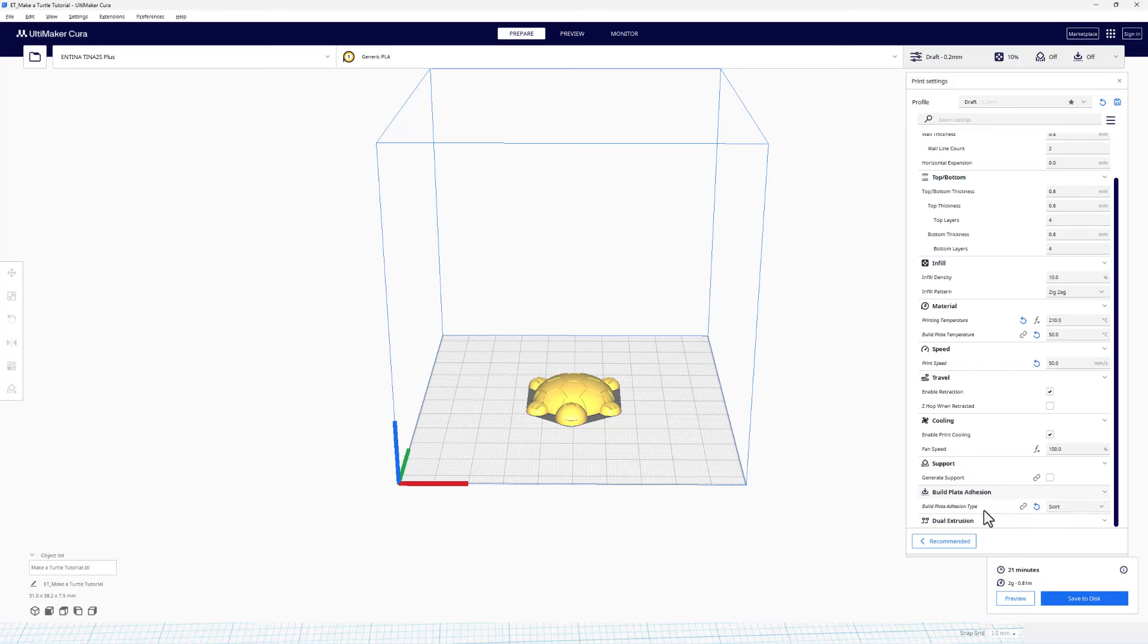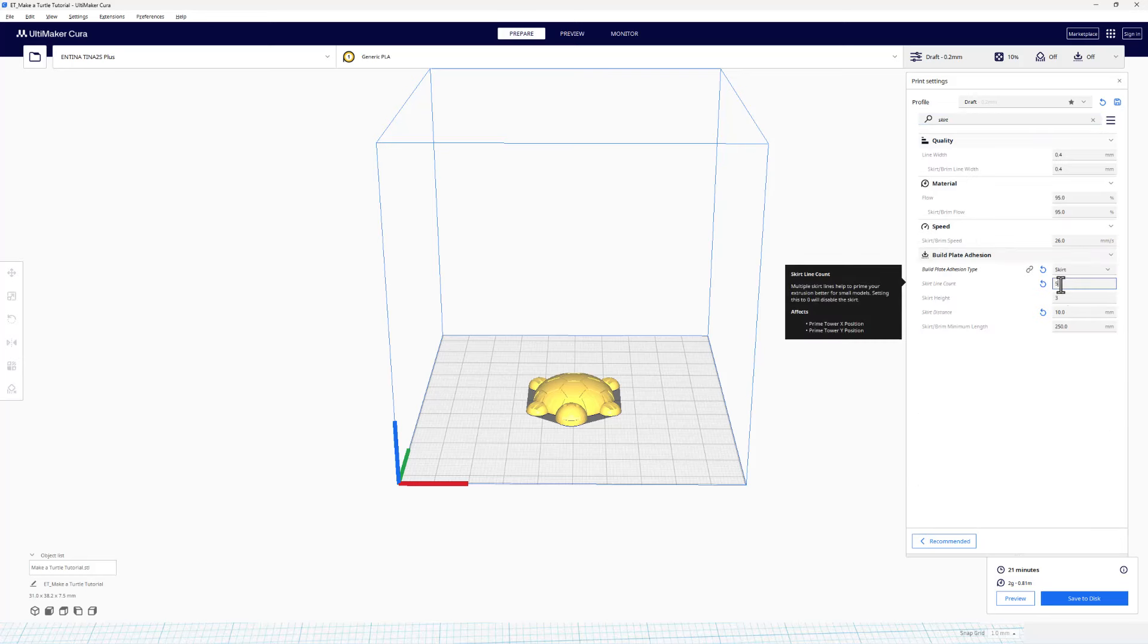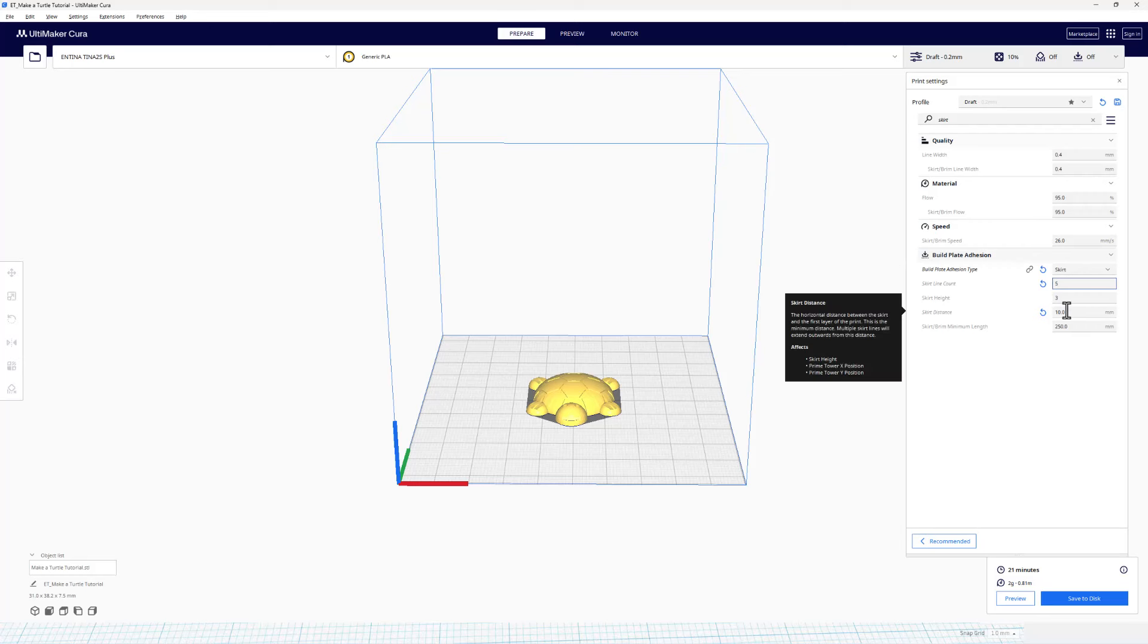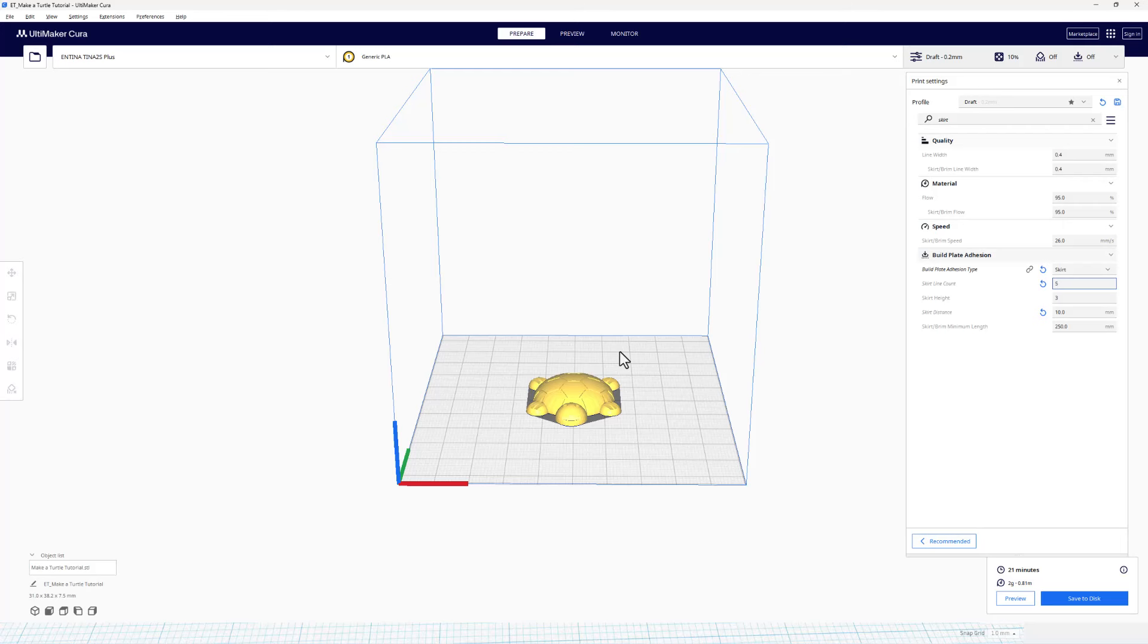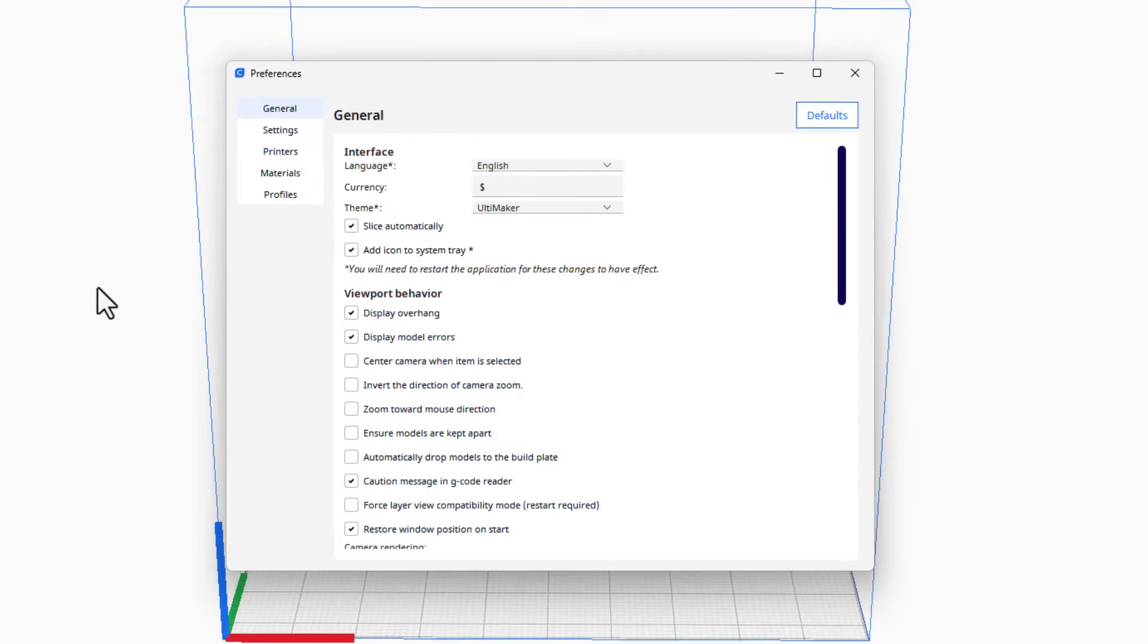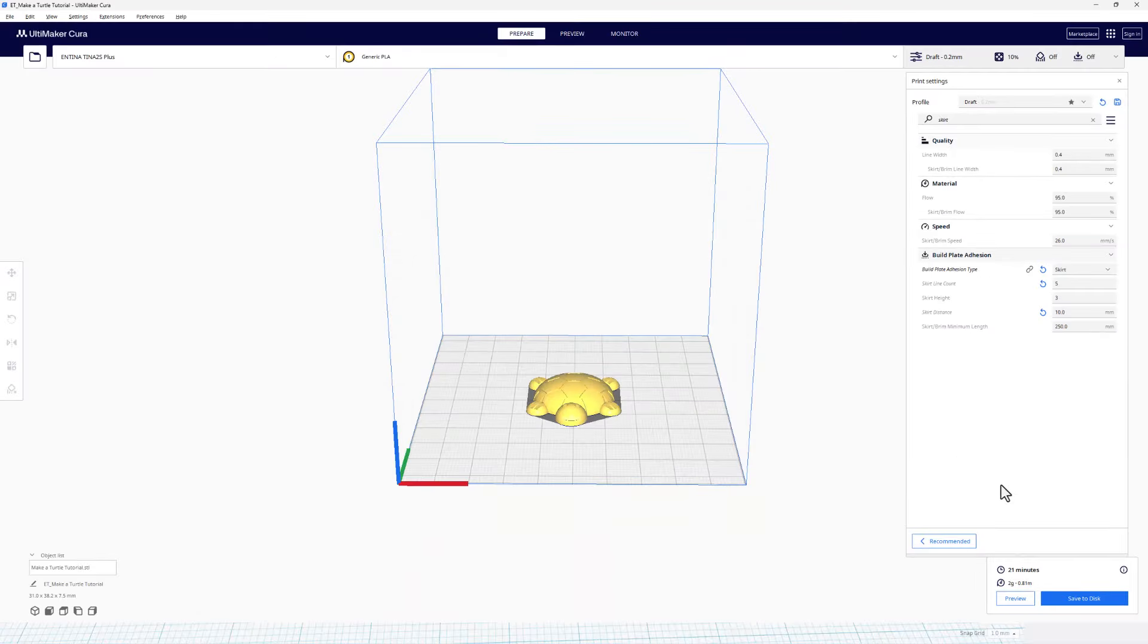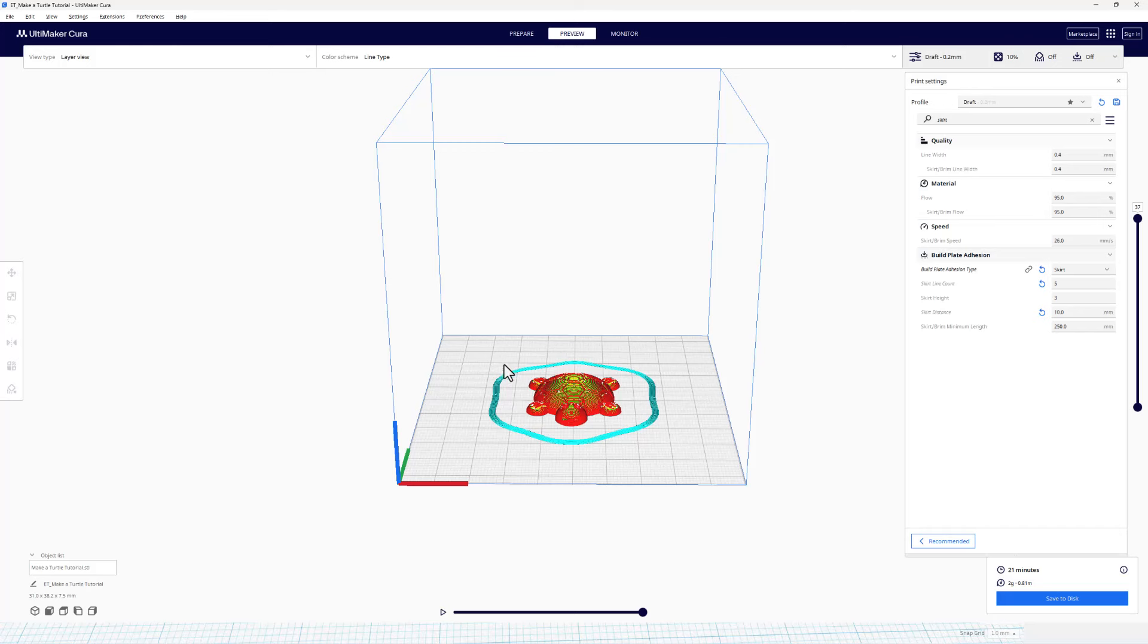I do adjust some settings. Let me show you how to find them. If you type Skirt up here, it will show you all the skirt settings. The ones that I change, I'll make it 5, and I make it 10 millimeters away, so that way it will be outside the shape. I have also adjusted a preference in Cura. If we click on this, I have Slice automatically enabled. You may have to click Slice so that you can see it. If we switch to Preview mode, now you can easily see those 5 lines of skirt that will be added to this Turtle print.